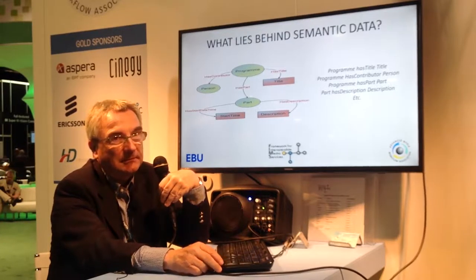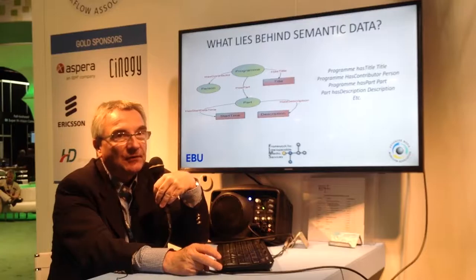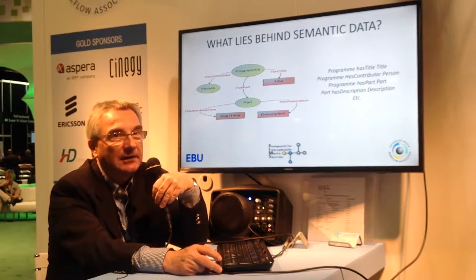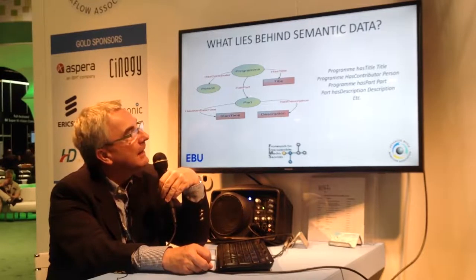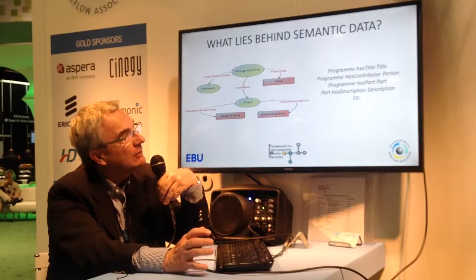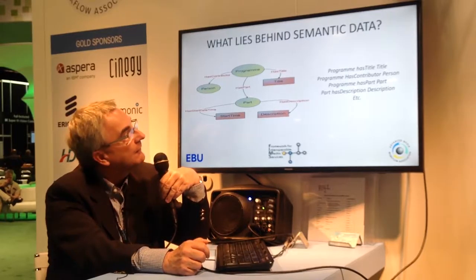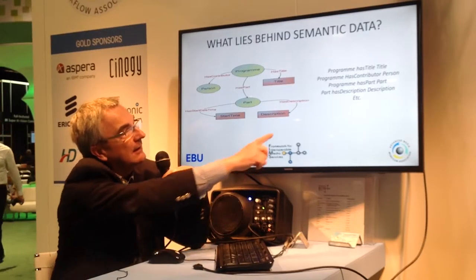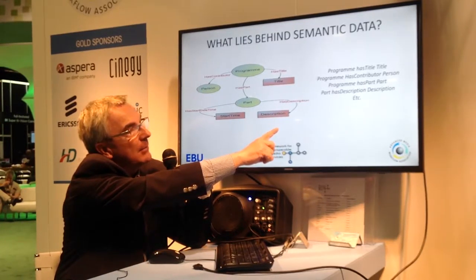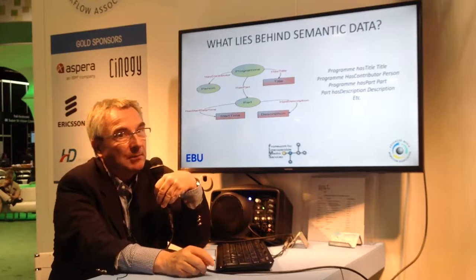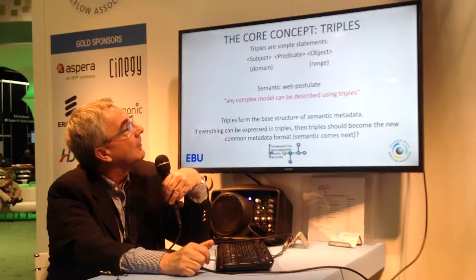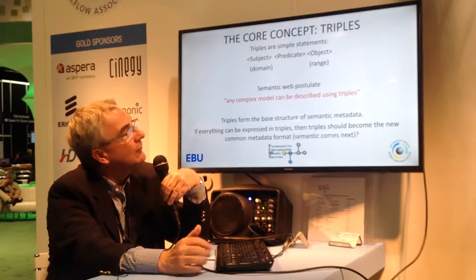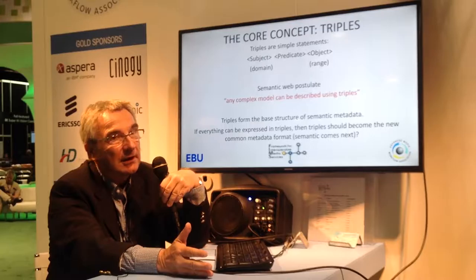Let's get to the core of the presentation today, which is about semantic data modeling. Semantic is actually very simple if you look at it. If you read the different specifications from the W3C, you might find this a little bit hard to swallow, but eventually it's not so complicated. Here on this picture you see a very simple representation of a FIMS graph around a program and a part of a program, and what you can note is that this can be described using very simple sentences called triples.